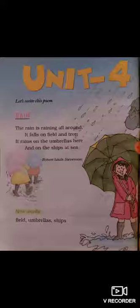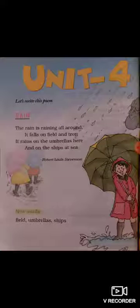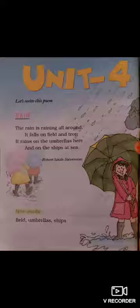The poet wants to tell us that rain is raining all around — it falls on field and tree, it rains on the umbrellas here, and on the ships at sea. Rain falling on ships at sea feels very nice.